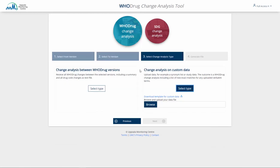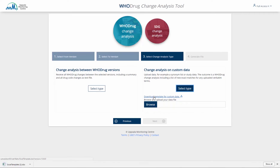Option 2 allows you to upload data of interest, such as a synonym list or study data, and see how a new version of Whodrug impacts that data. Download the Excel template in CAT and enter your own data according to the instructions provided.